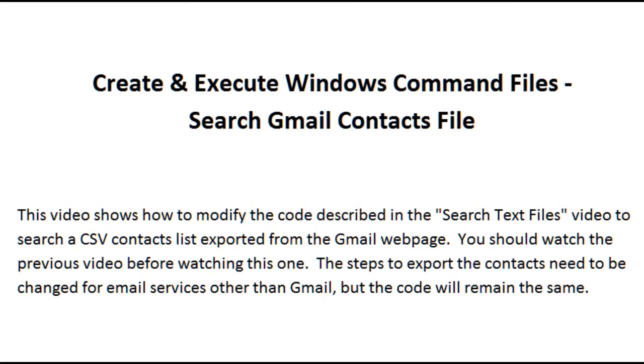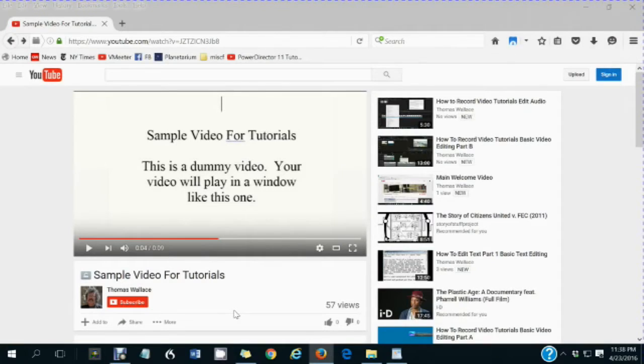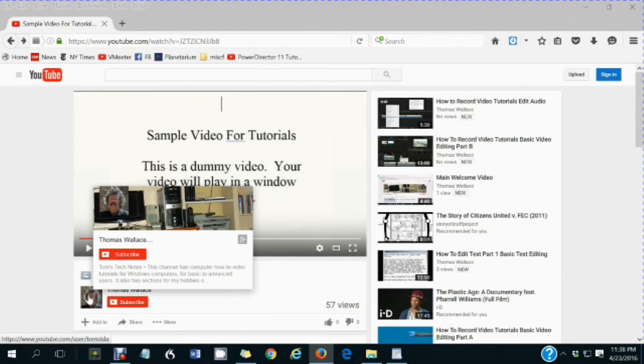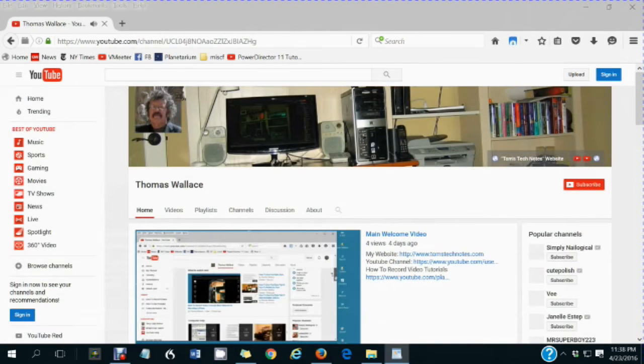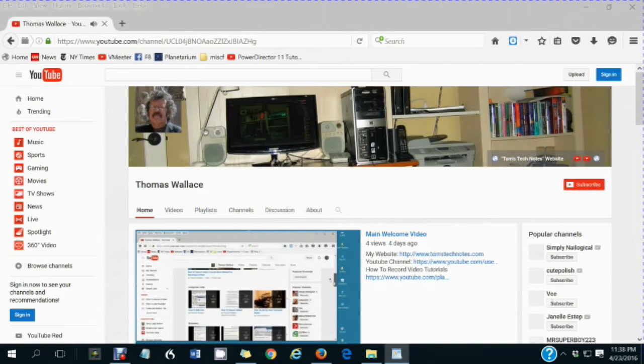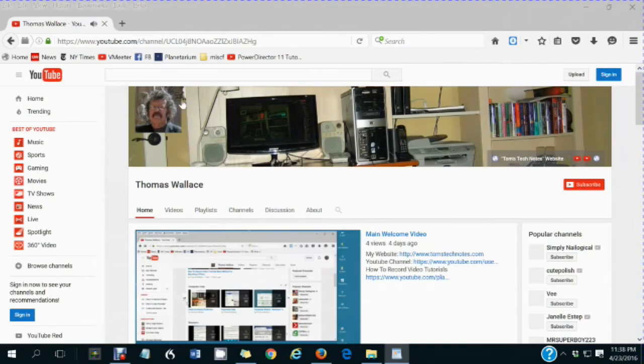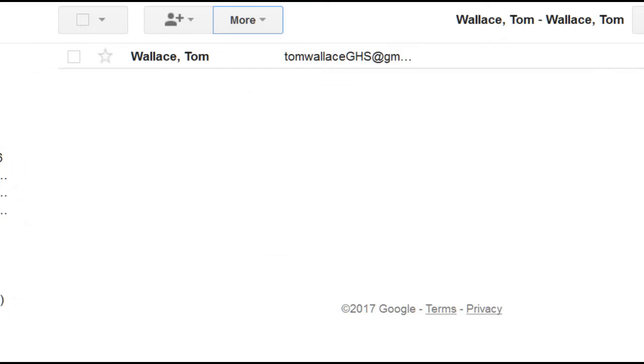You are watching a Tom's Tech Notes video. If you like this video, please wait until you are finished watching it, then click my name Thomas Wallace to visit my channel page. A welcome video will play to describe my other videos.